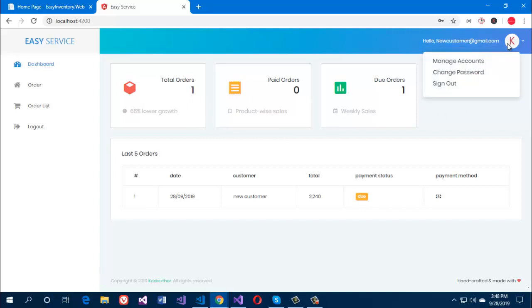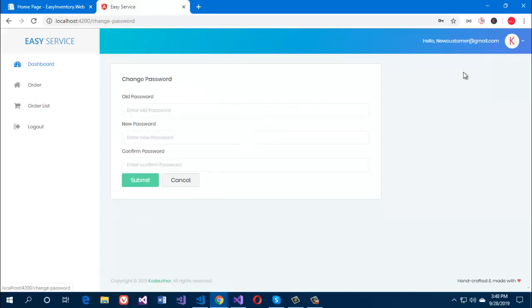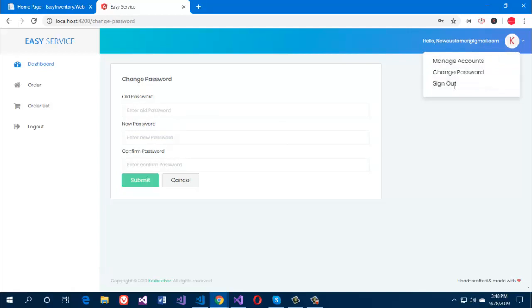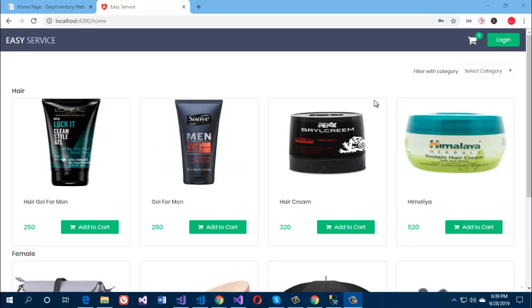The customer can manage their account, change their password, and finally sign out from their account. Now we will see what the admin user can do in the system, so we are going to log in as an admin user.